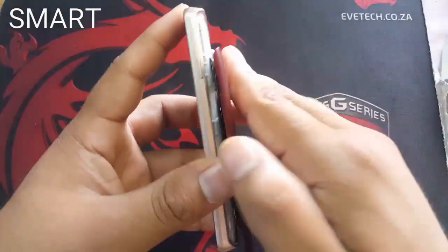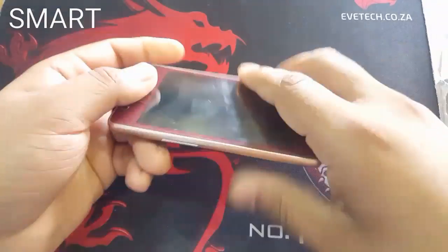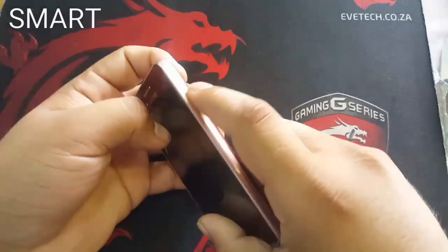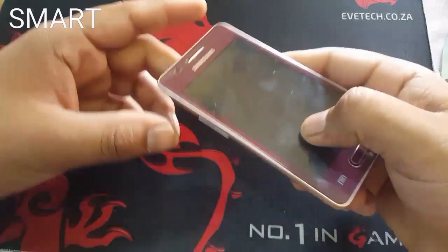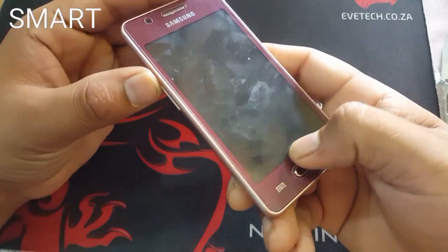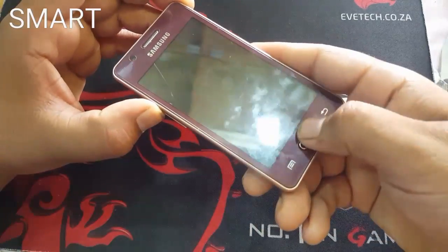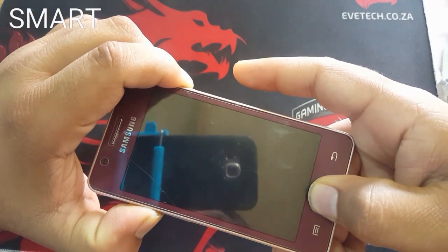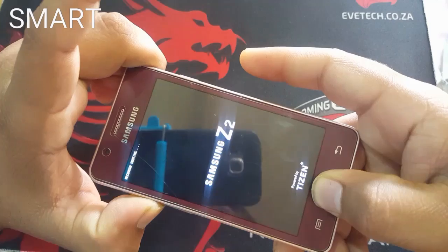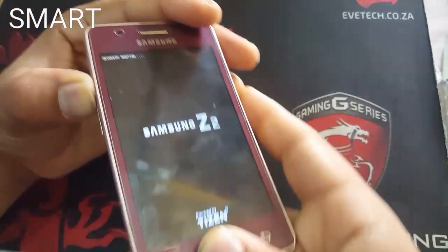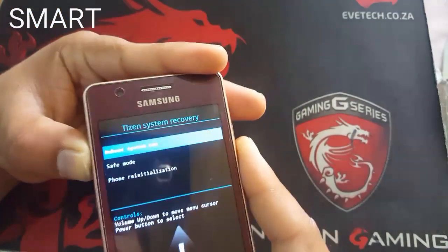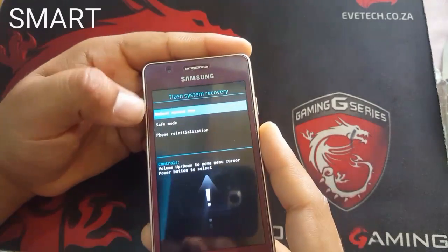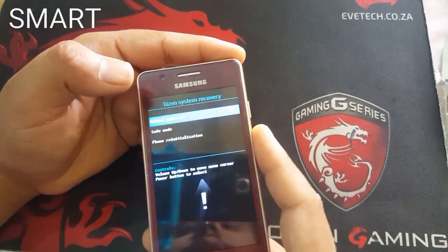Put the battery back in, and then what you have to do is press the Volume Up and the Home button and the Power button at the same time. First, hold the Volume Up button and the Home key, then press the Power button and release it once the phone is turned on. Keep holding the Volume Up and Home button until it shows you the recovery booting screen.